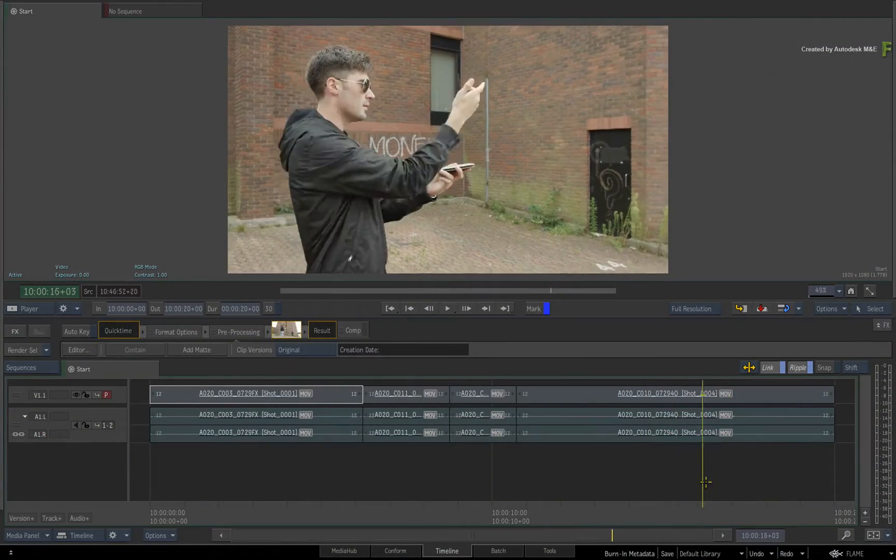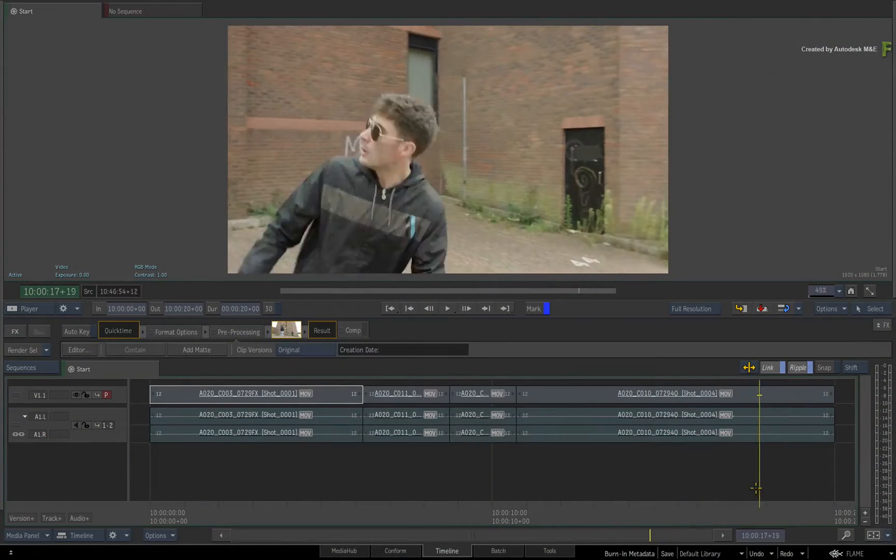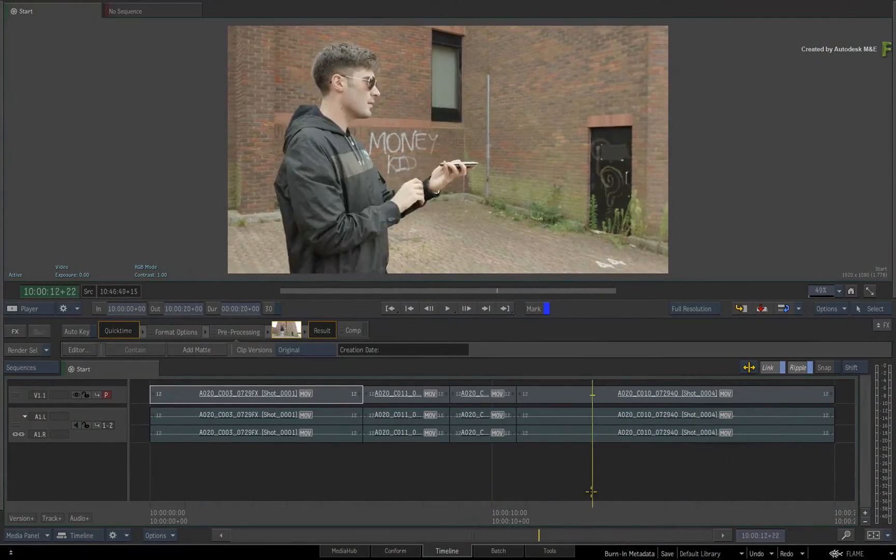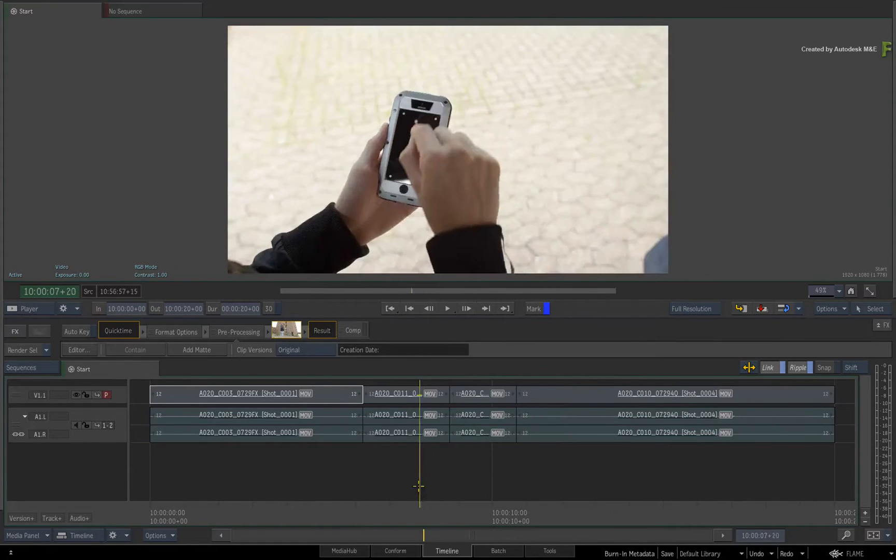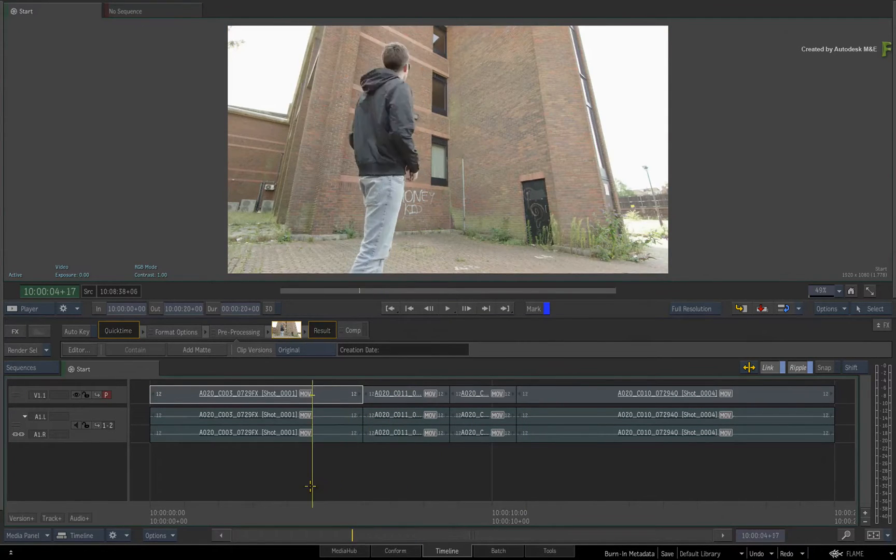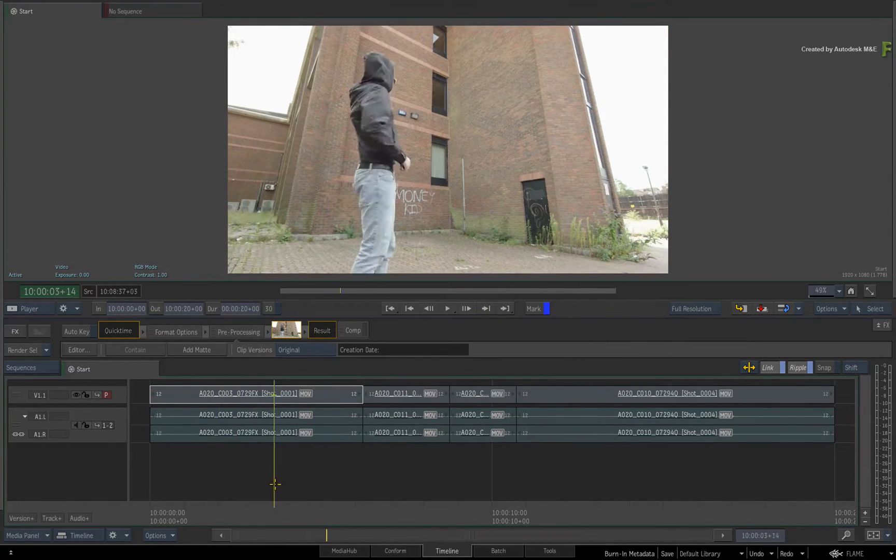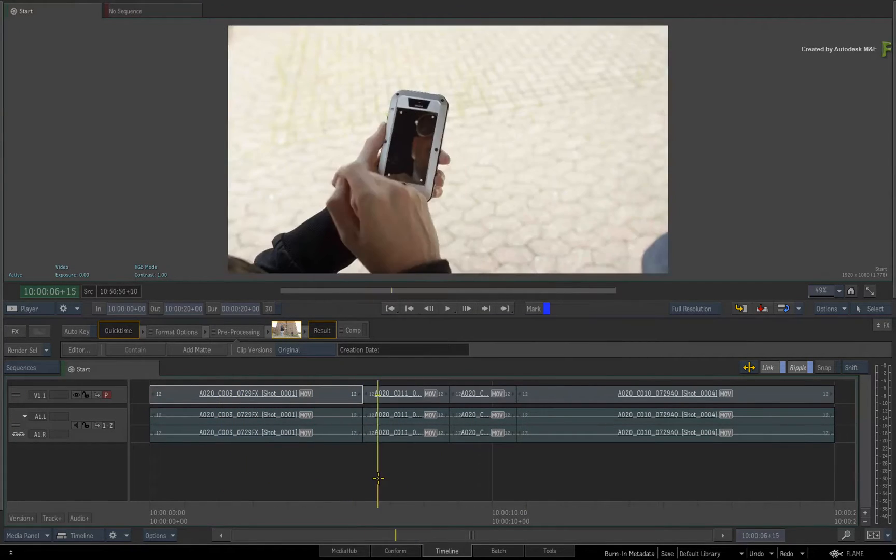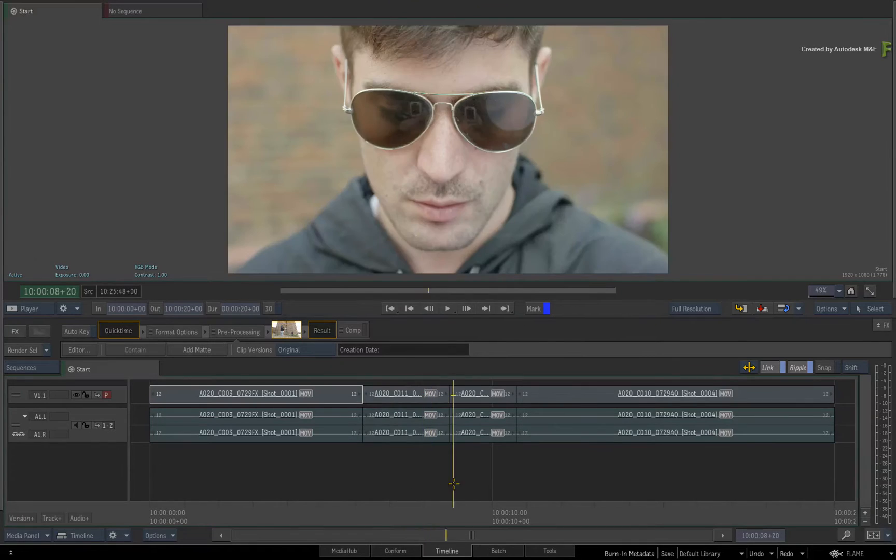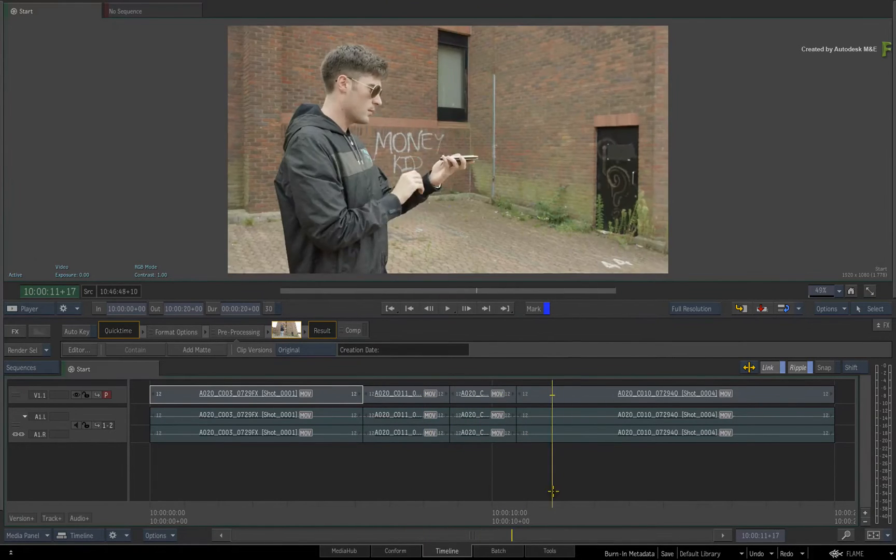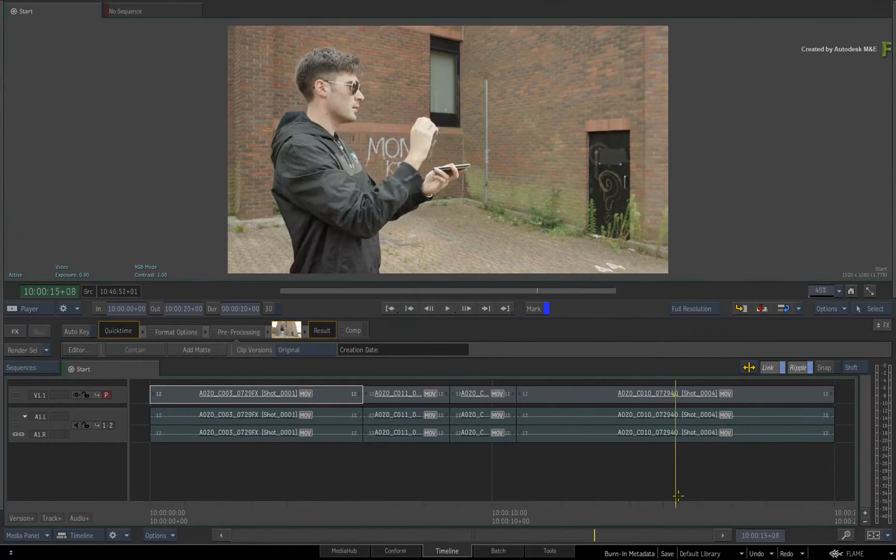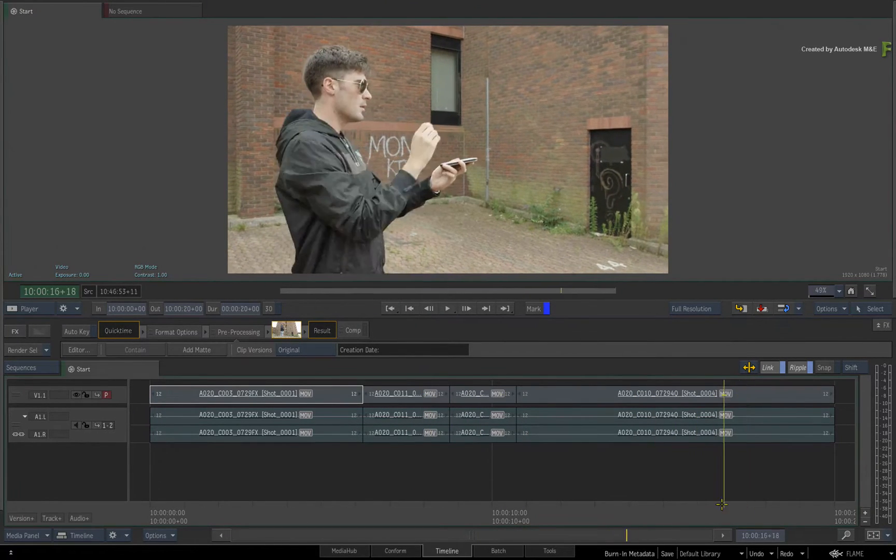In this video, we'll look at the workflow of the new Burn-In Metadata tool in the Flame 2017 products. This replaces the old Burn-In timecode which is no longer available in the application.